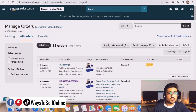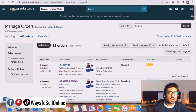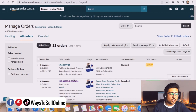From this Orders tab, we first need to find the order. Note that this will not work for any pending order or an order that has not yet shipped. You can see that for this order the payment is completed, so I just need to click on the order ID.